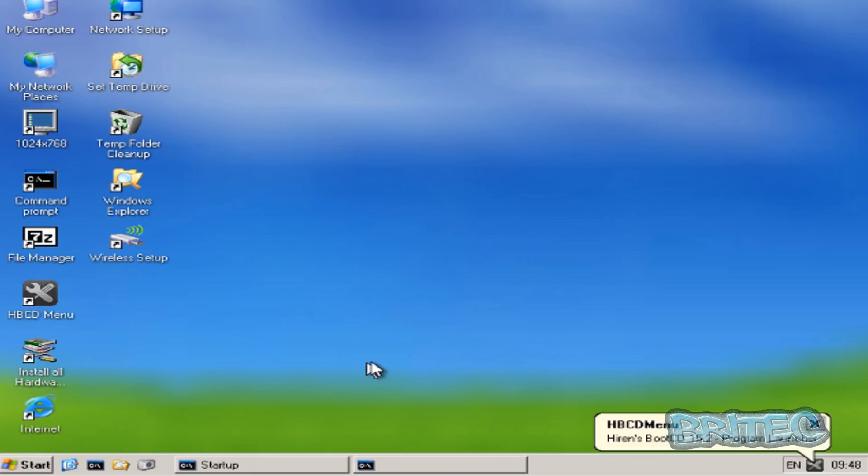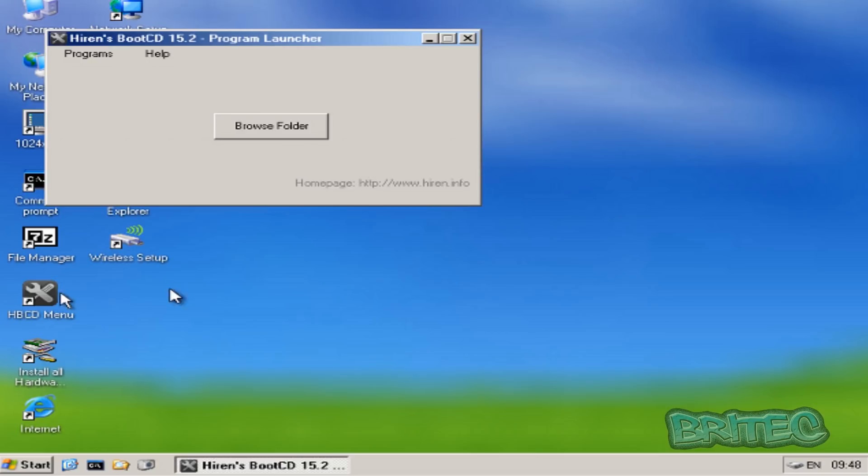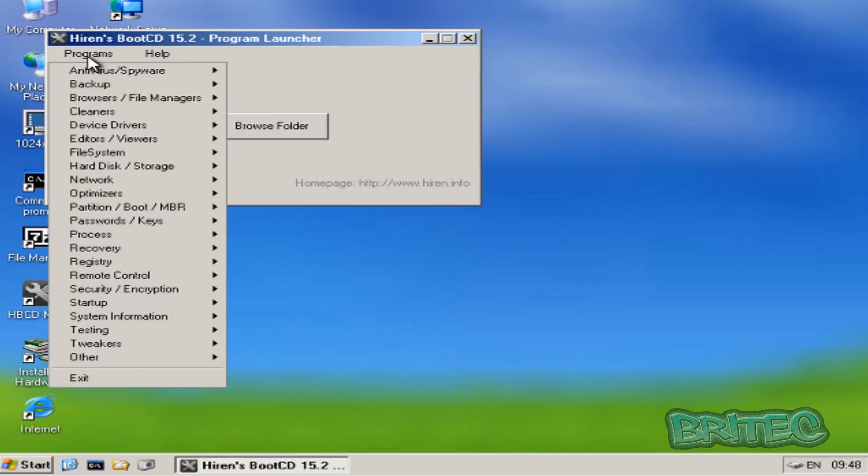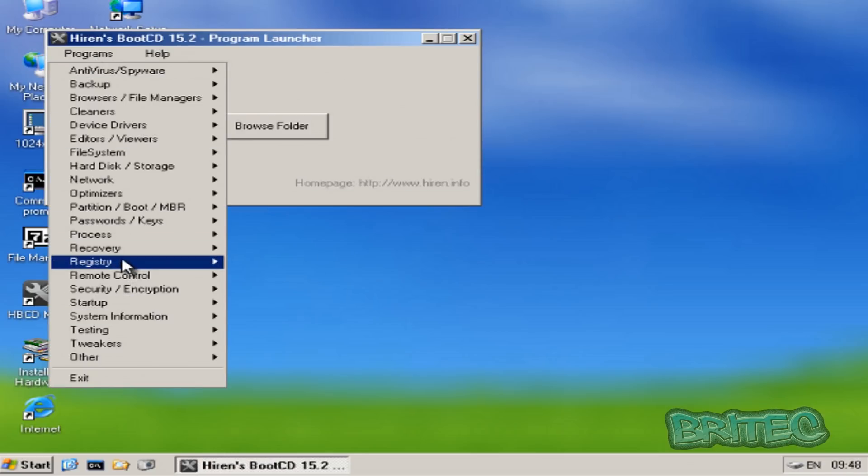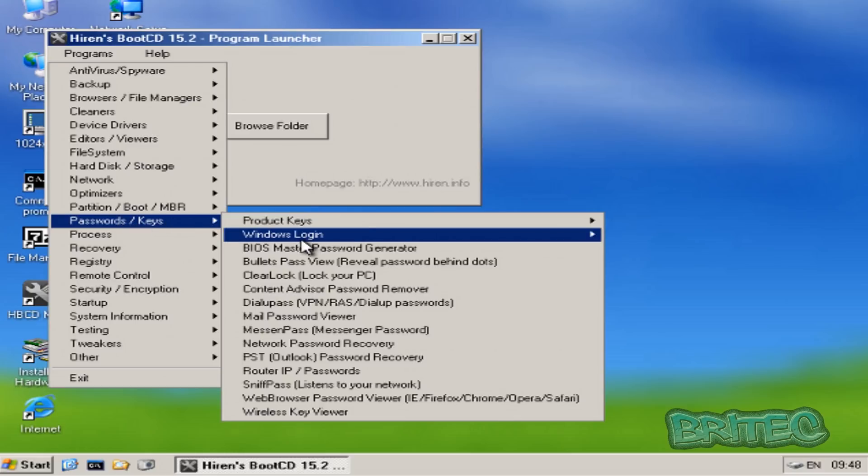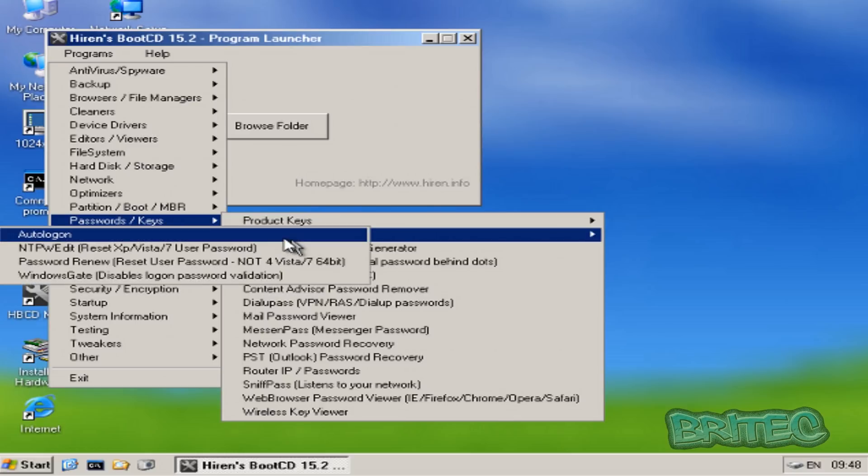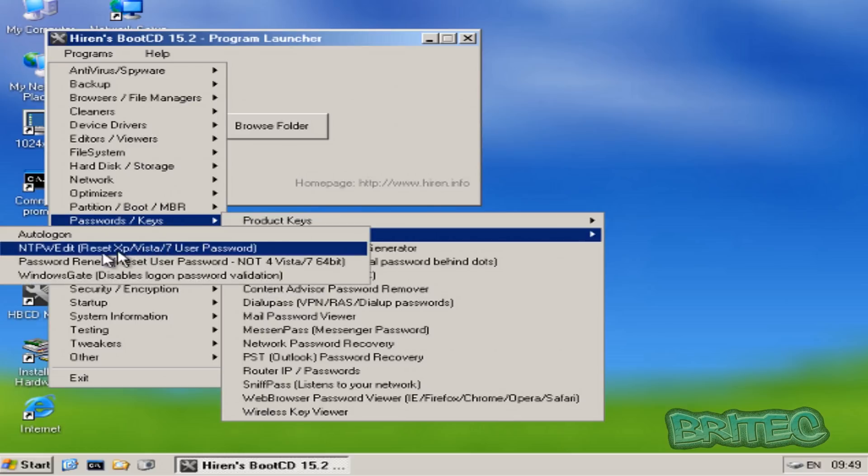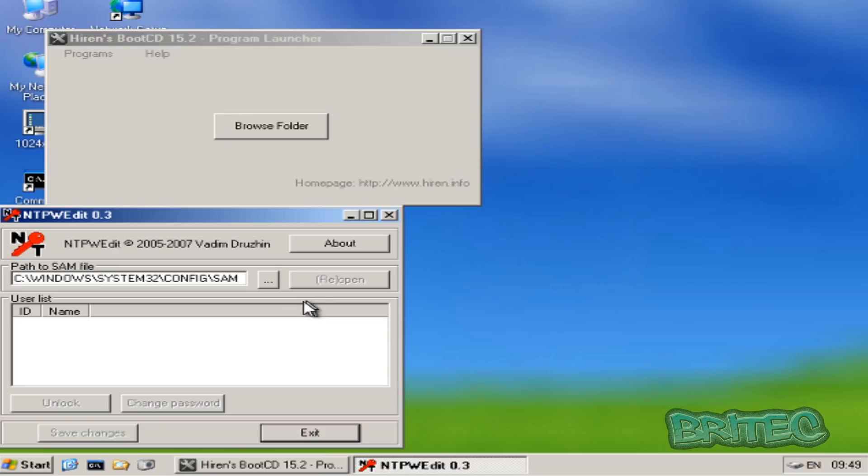Now once you get to this stage, what you want to do here is you can either come down to where it says HBCD Menu on the bottom right-hand side or you can just click on this. You want to go into Programs, Password and Keys, Windows Logon, and then NTPW Edit. This will reset your password.